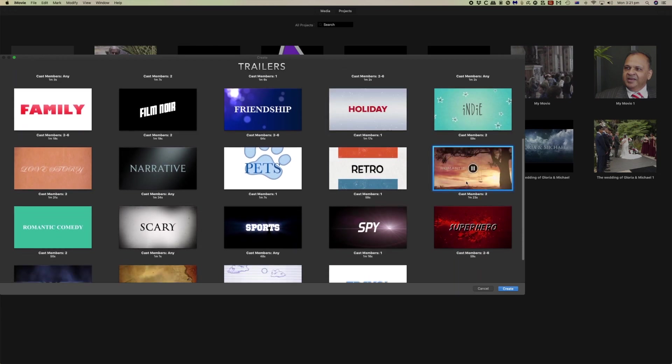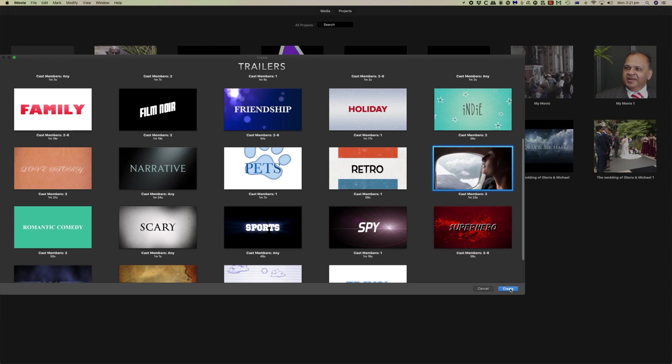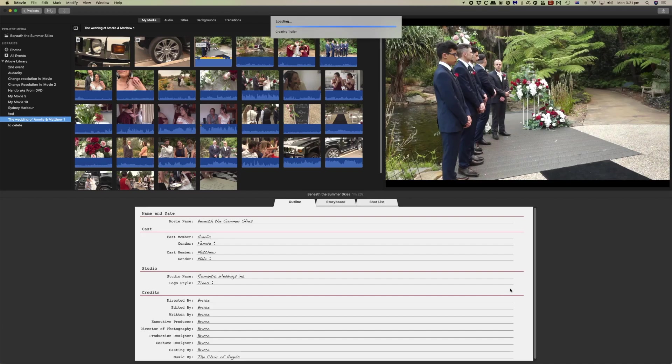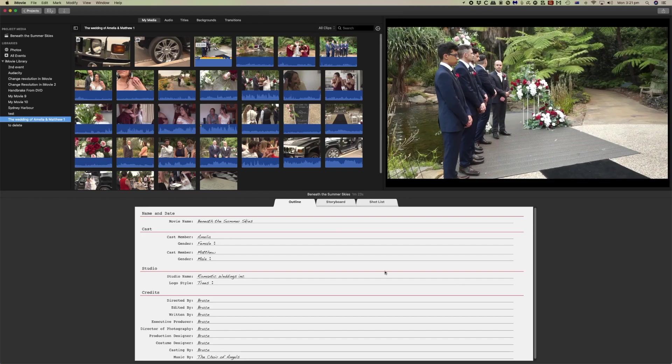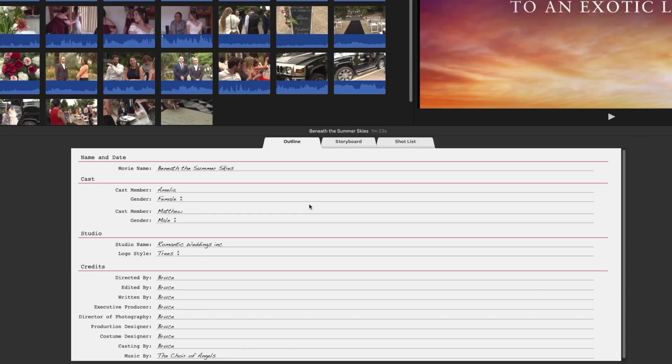We're actually going to use this one here because we're going to put a wedding trailer together. Incidentally that music that you listen to is professionally produced music and you can use it in any of your projects because it's royalty free. Later in the video I'll show you how you can save the music and use it in your other projects.